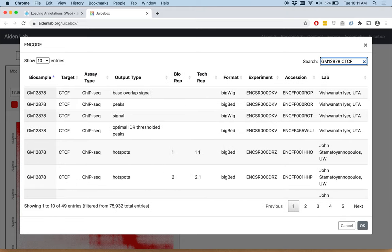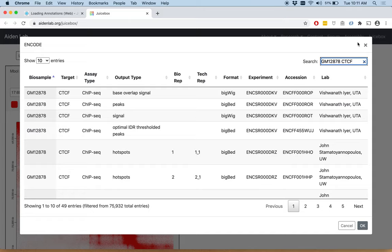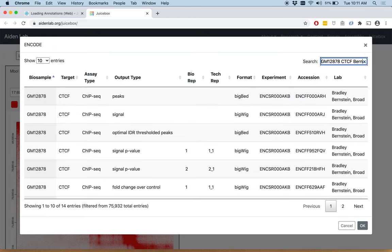Now there are still 50 different kinds of ChIP-seq tracks we can load, so we're just going to decide to load Bernstein lab tracks. So we type Bernstein, and we see we have ChIP-seq peak signal and signal p-value tracks.